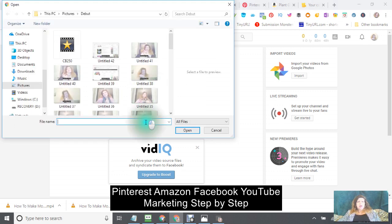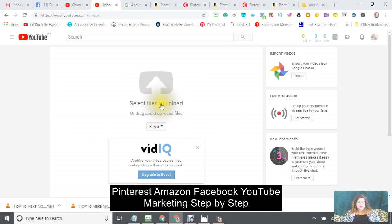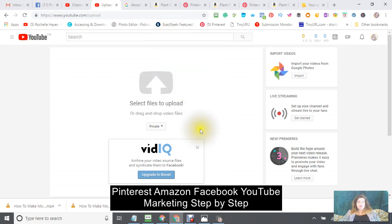We're going to continue with tutorial two. I'm stopping here and you can have a rest. There will be a tutorial two in which I'll upload the video, give it a title, description, and keywords. Please like and subscribe, and I hope to help you. Have yourself a great evening — bye now.